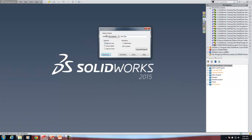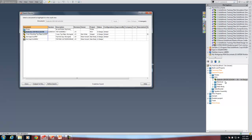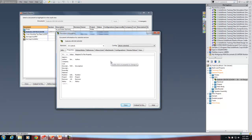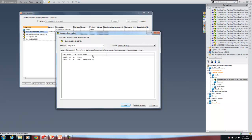Here I just need a simple search — I'll search for description with value of 'top' and generate a report. This gives me a list of all files with 'top' in the description; it even found a folder. If I click on the file, it highlights it in the vault. I can also check it out from here or get document information, which shows custom properties and what file properties they are mapped to in Workgroup PDM.